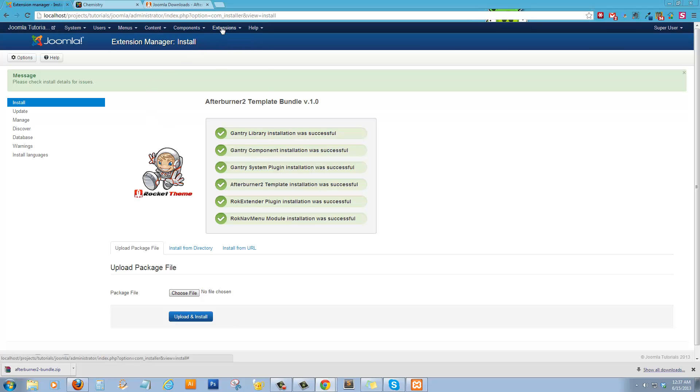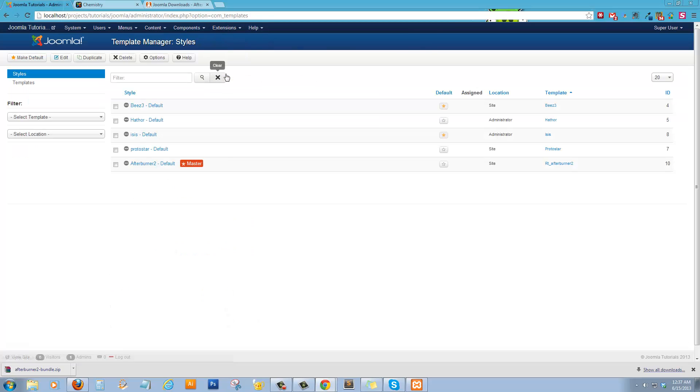So what we need to do now is go back in the template manager and select Afterburner and make it the default.